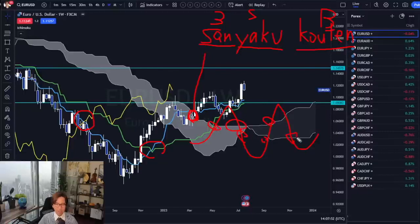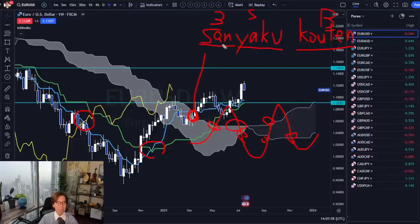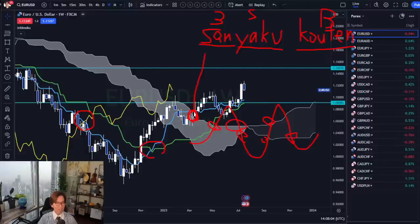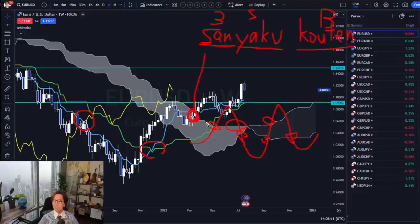So make sure that whenever you see the Kumo breakout, especially if you're looking for the Sanyaku Kouten signal, you have to wait for the Tenkan-sen, Kijun-sen cross and then Chikospan breakout, then Kumo breakout. And that will be more trustable. So this is very important.